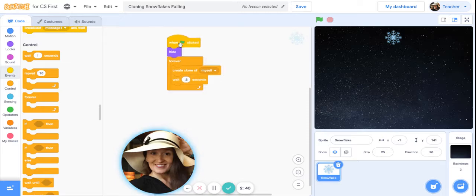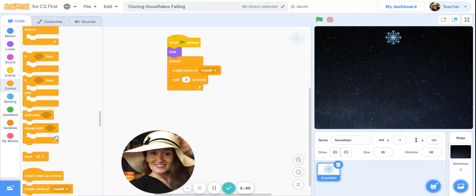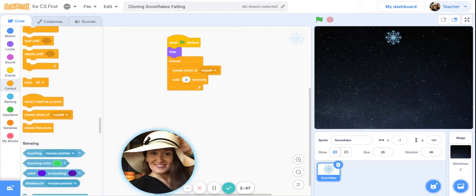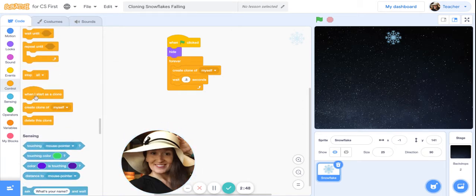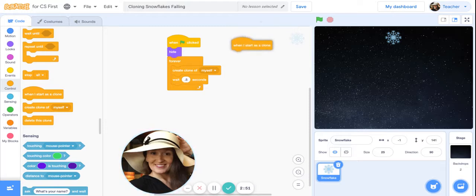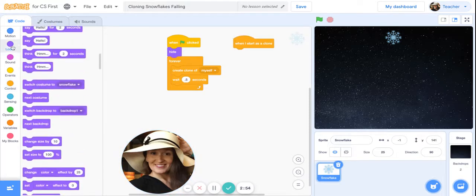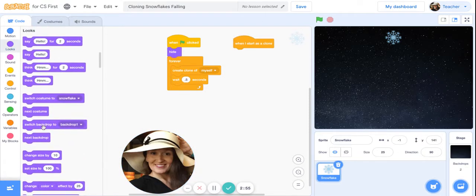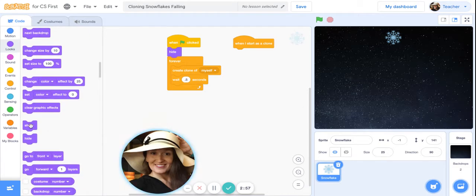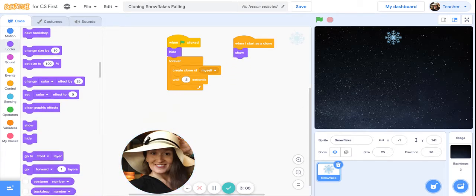Now go ahead and under orange control scroll down until you see when I start as a clone. We want the clones to show up, so we need to get the show block under looks. Scroll down a little bit until you see the show block.